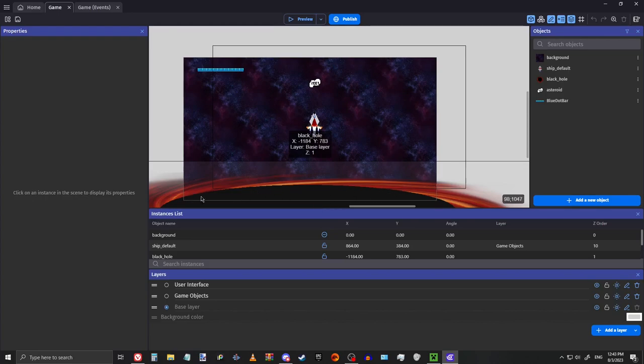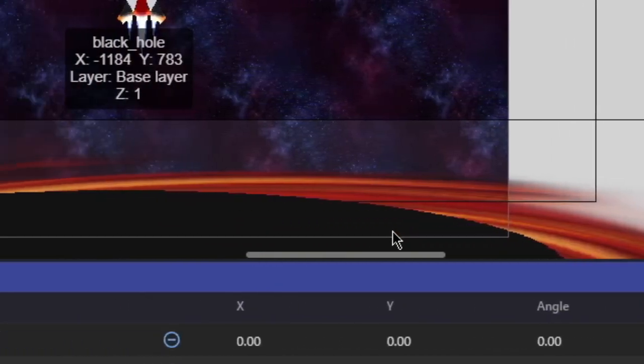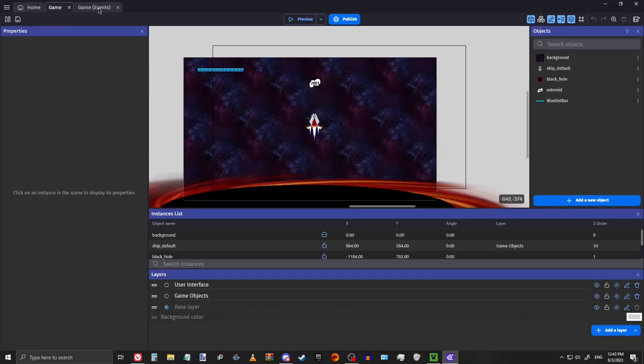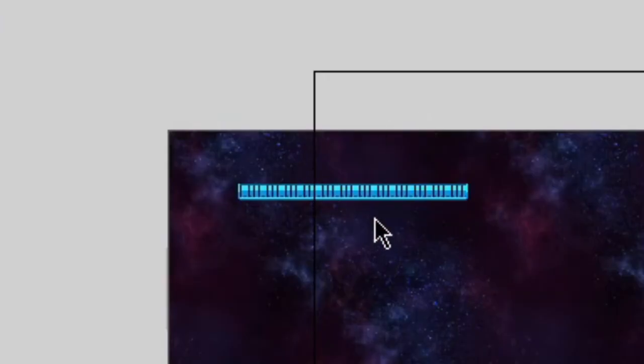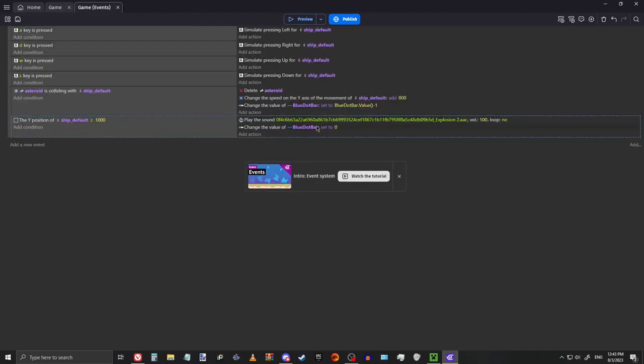and right around here, just above that, when the ship reaches that point, it's going to set the health bar up here to zero and also play an explosion sound, this is just a generic one I found online,